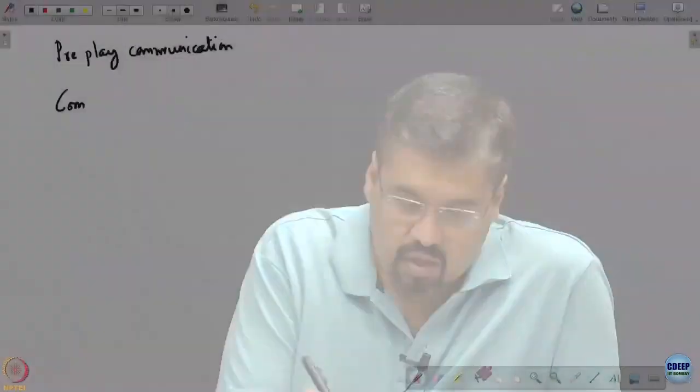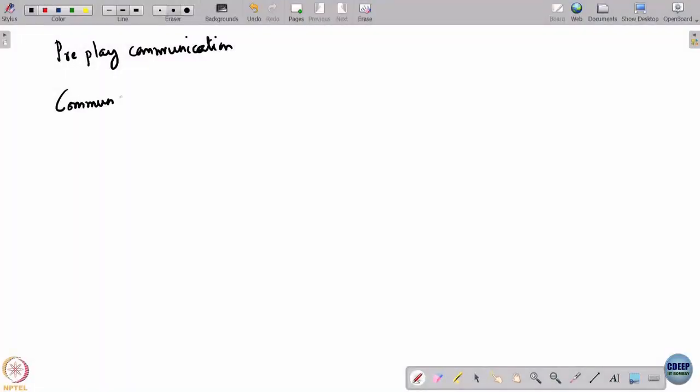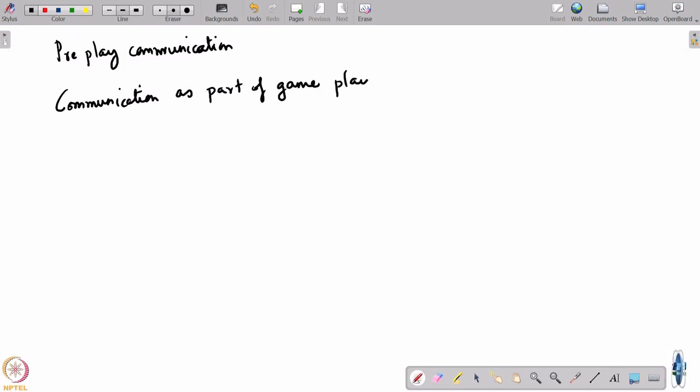What I will talk about today are models where an element of communication is involved during play — communication as part of game play. We need to be very clear about what we mean by communication as part of game play.